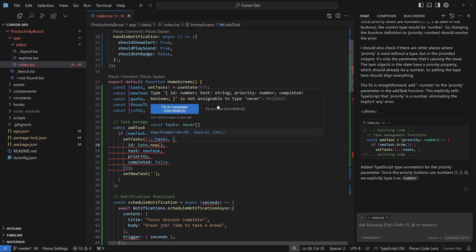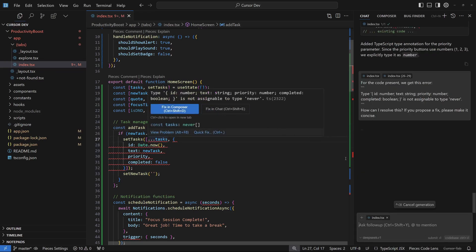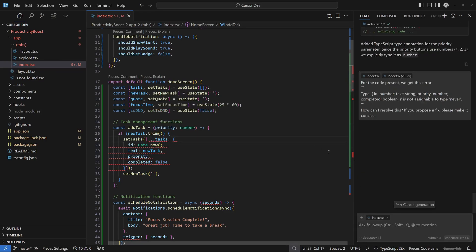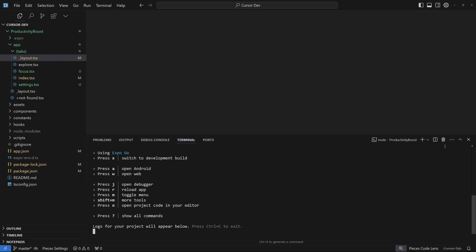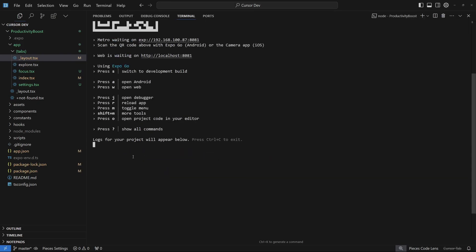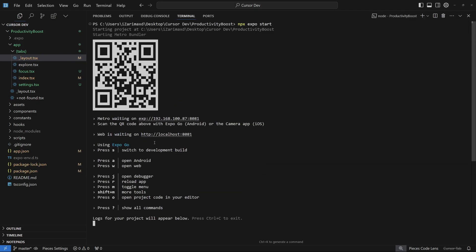Once all those small errors are fixed, you can just say npx expo start in your terminal. This should start your app locally and you can turn on your phone's camera and scan a QR code that's going to be right here if you scroll up.